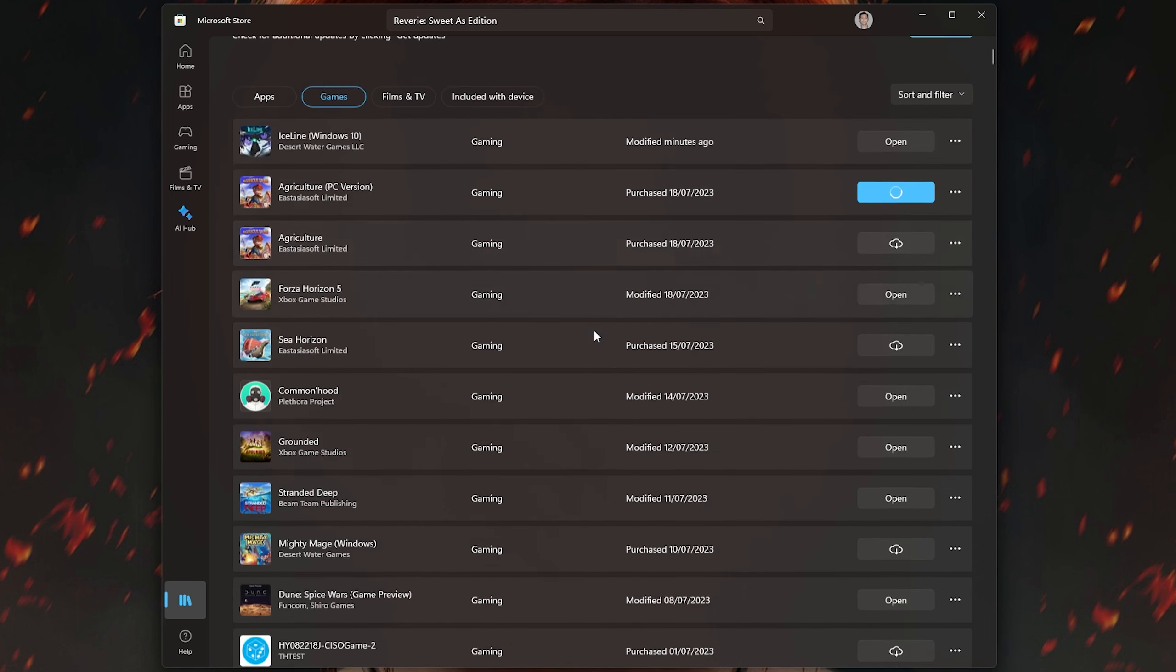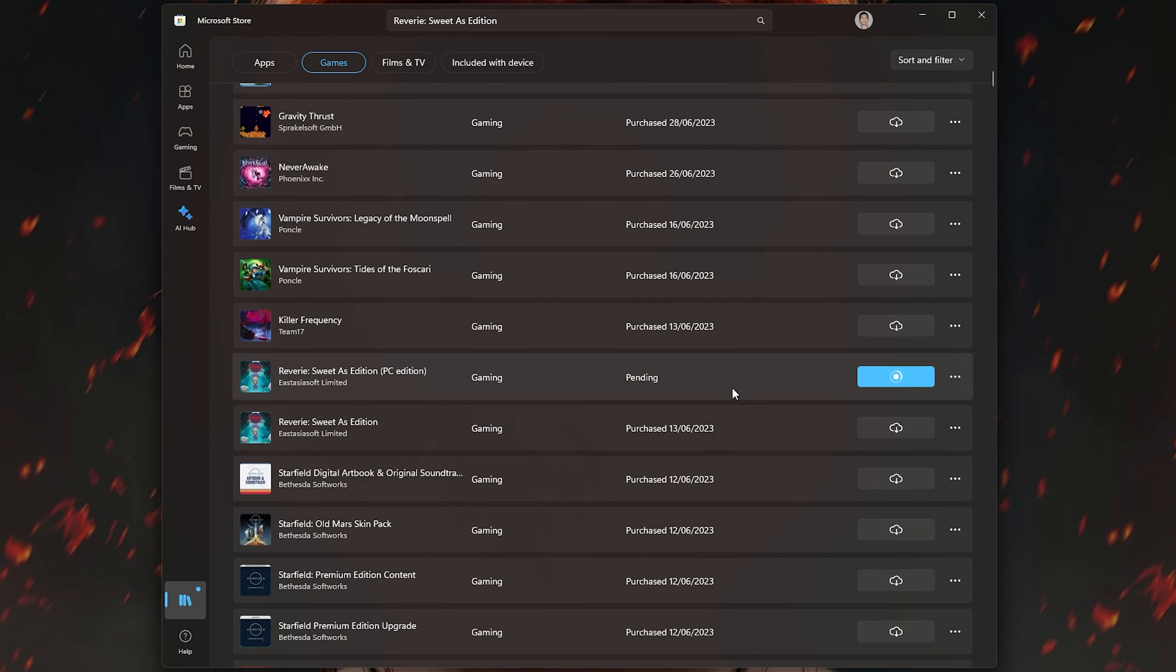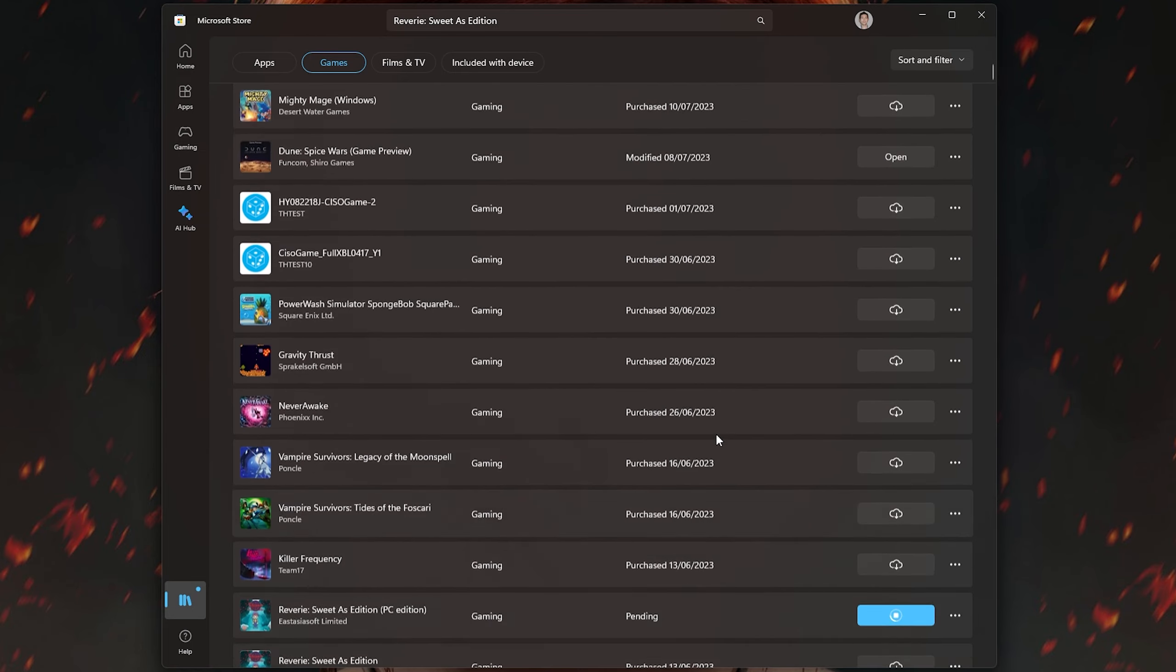So Agriculture for the PC is there and there are two versions of Reverie, including the PC version there as well.